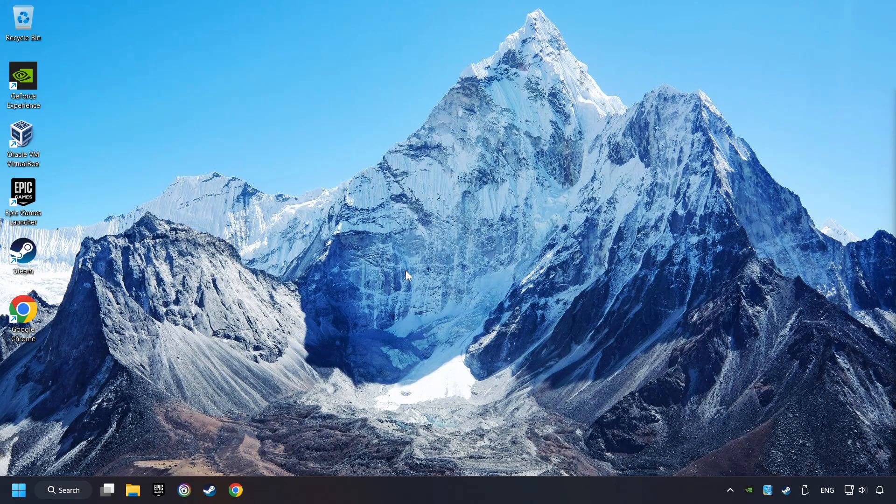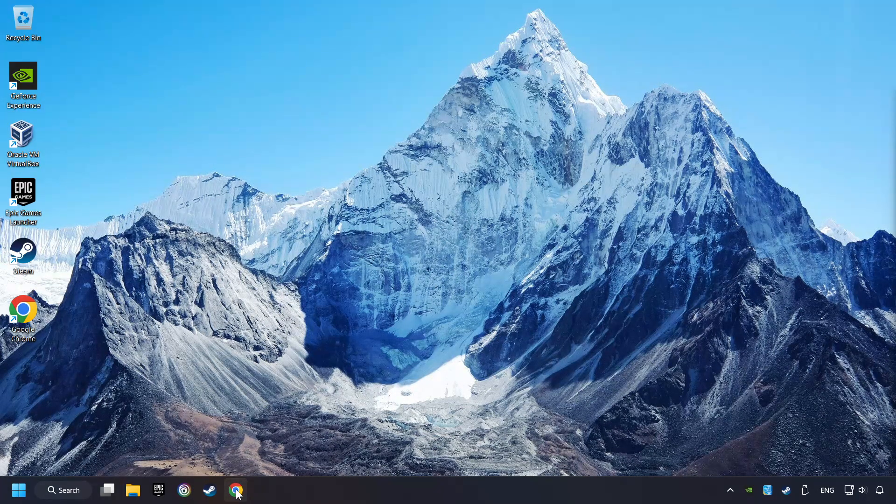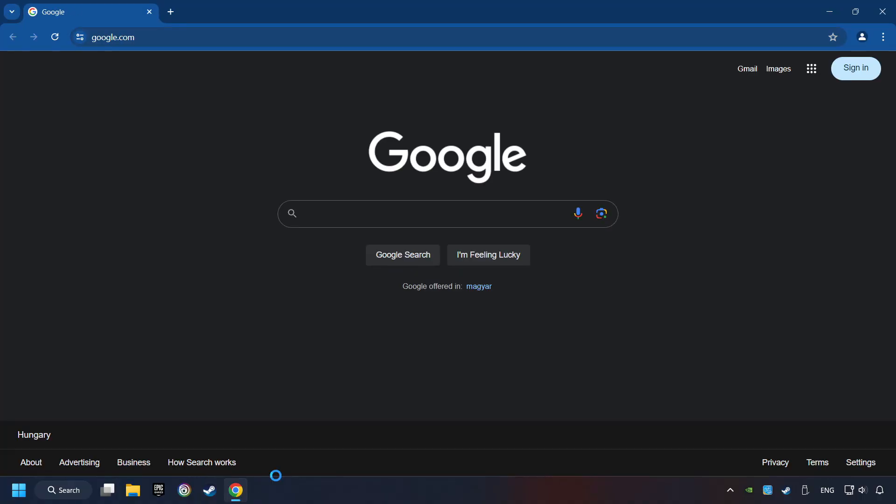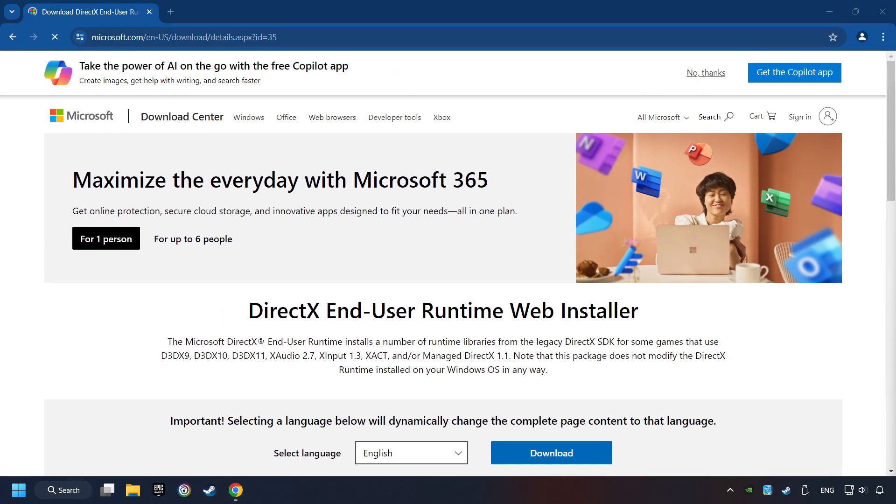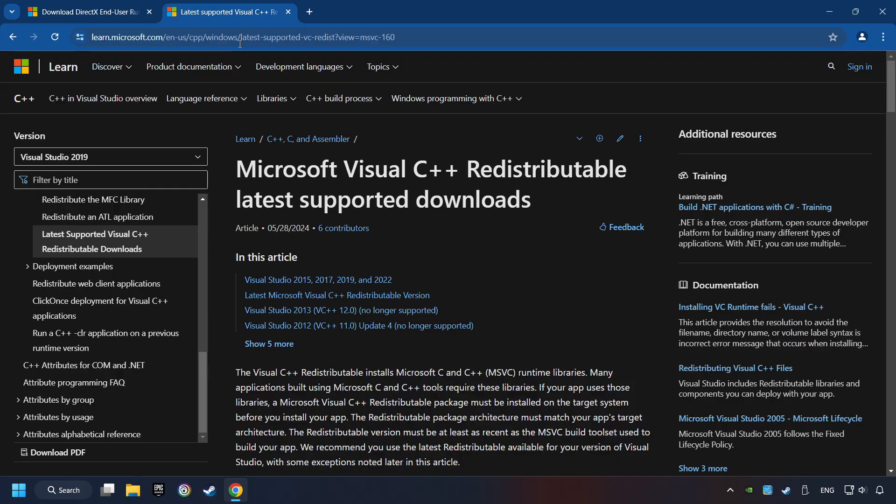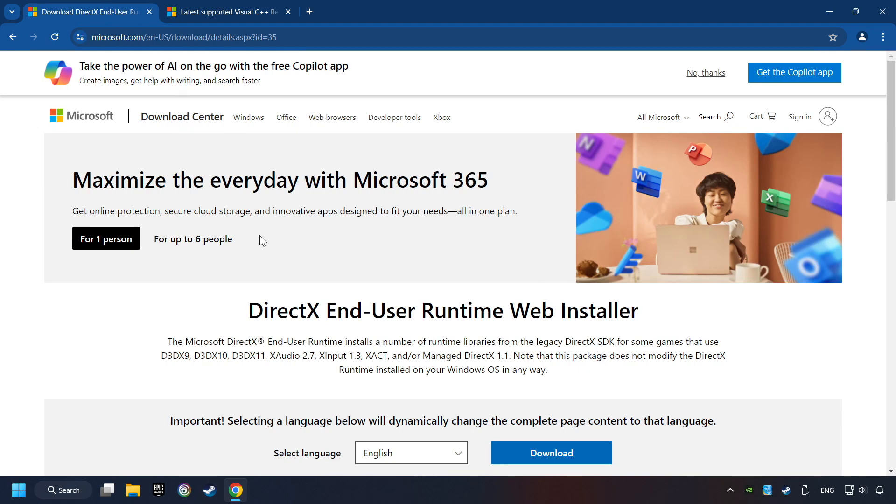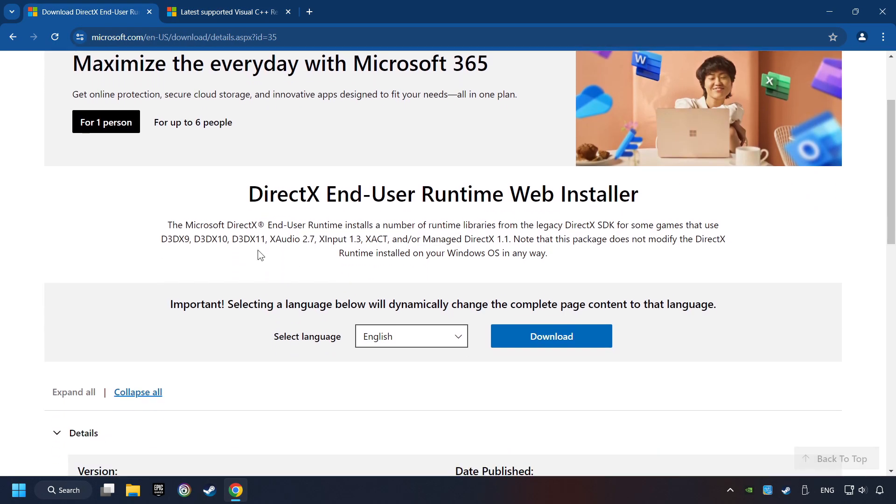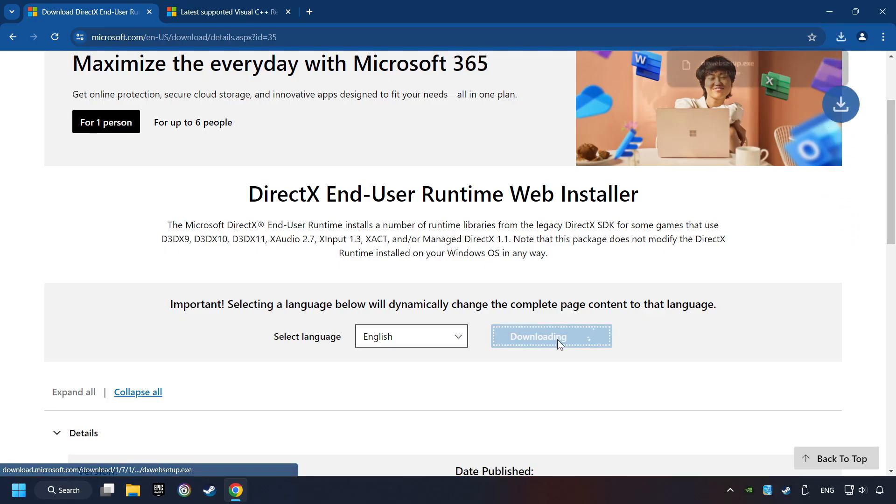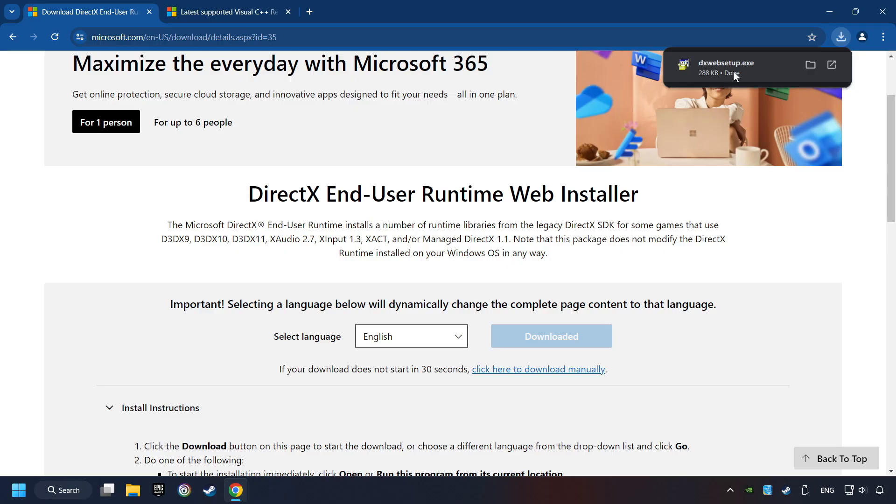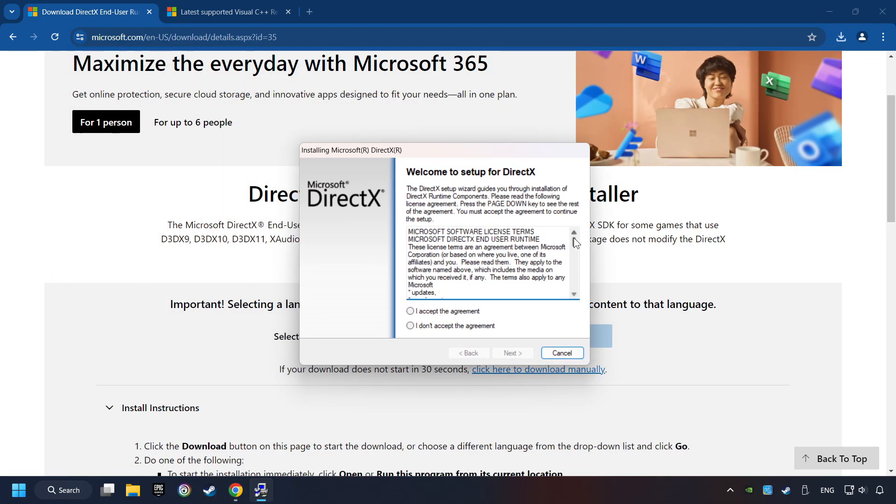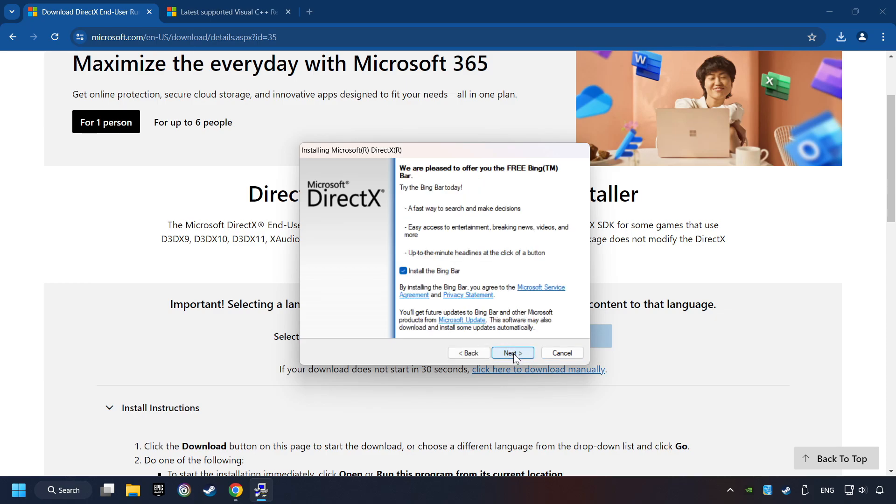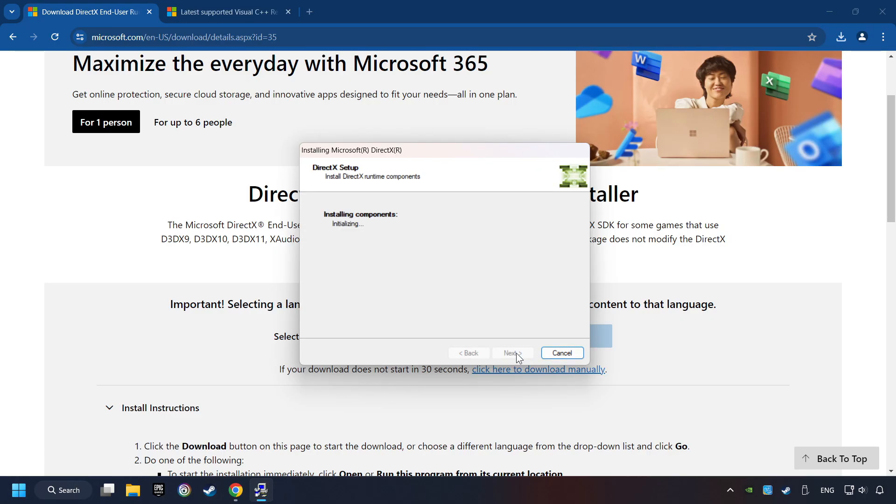If that didn't work, open a web browser. Open up the two websites indicated in the description. On the first website, you can download DirectX. Make sure to hit the Accept the License button. And the Installer starts.